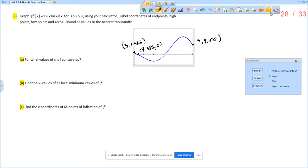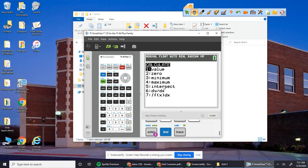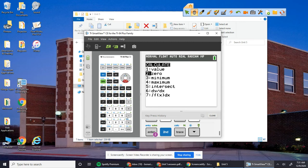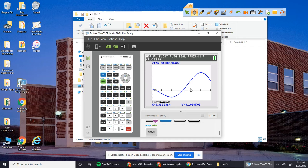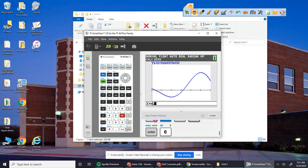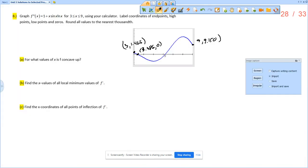Let's find the next zero. Second trace zero. That's going to be between 6 and 7. So left bound, 6, right bound, 7. And so 6.195 comma 0. 6.195 comma 0.